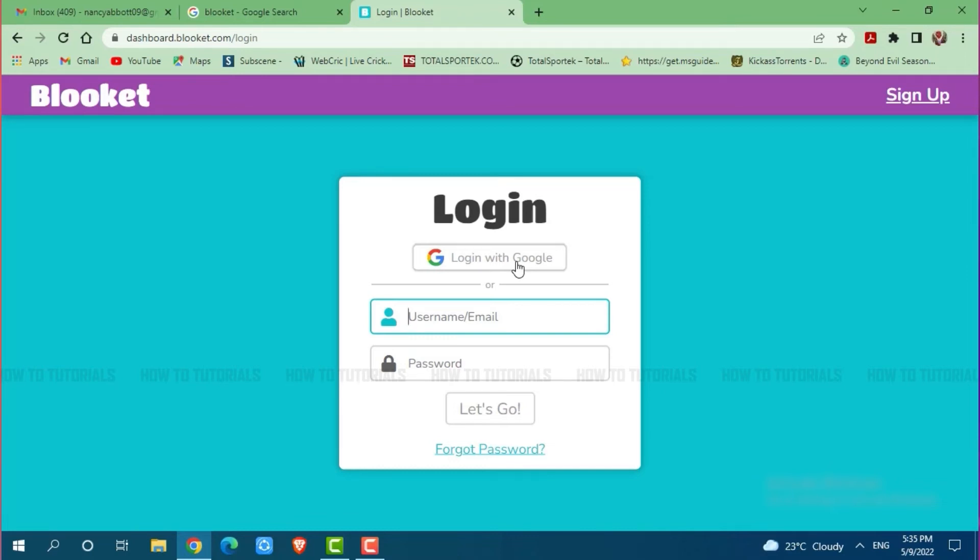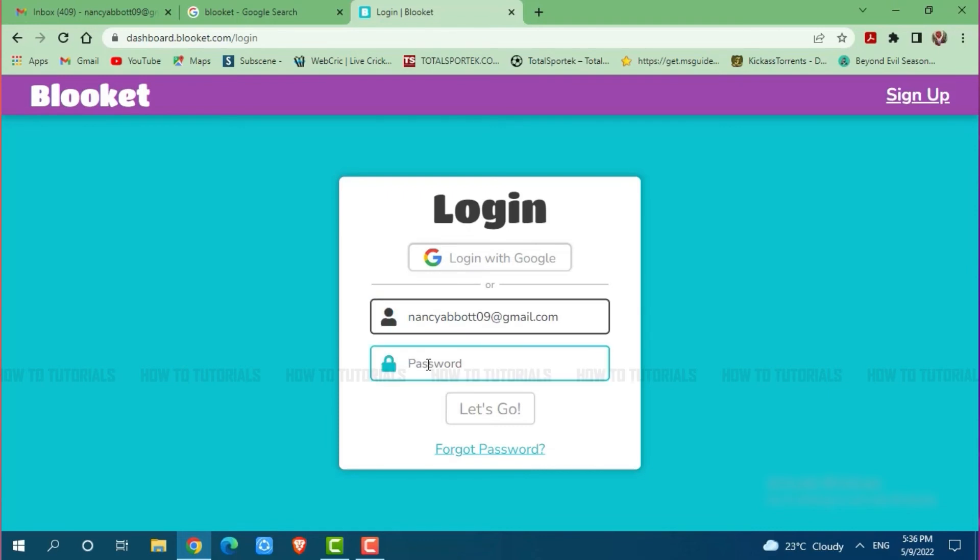As I created my Blooket account with my email address, I am going to provide my email address. Now then you go in for providing your Blooket account password.